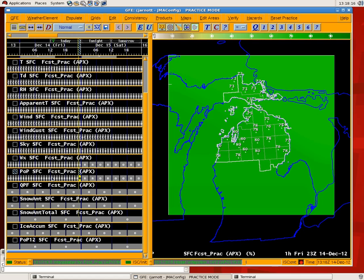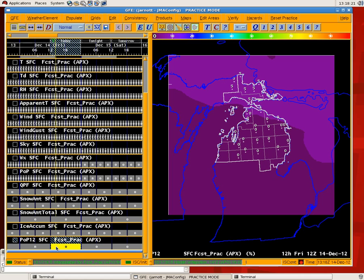Now, all the POP 12 grid is — we haven't run the tool yet — but all this grid really is, is the maximum POP throughout the 12-hour period. This POP kind of assists you in collaboration. It also goes back and helps you define the POP the way we used to look at things before this kind of hourly grid resolution developed.